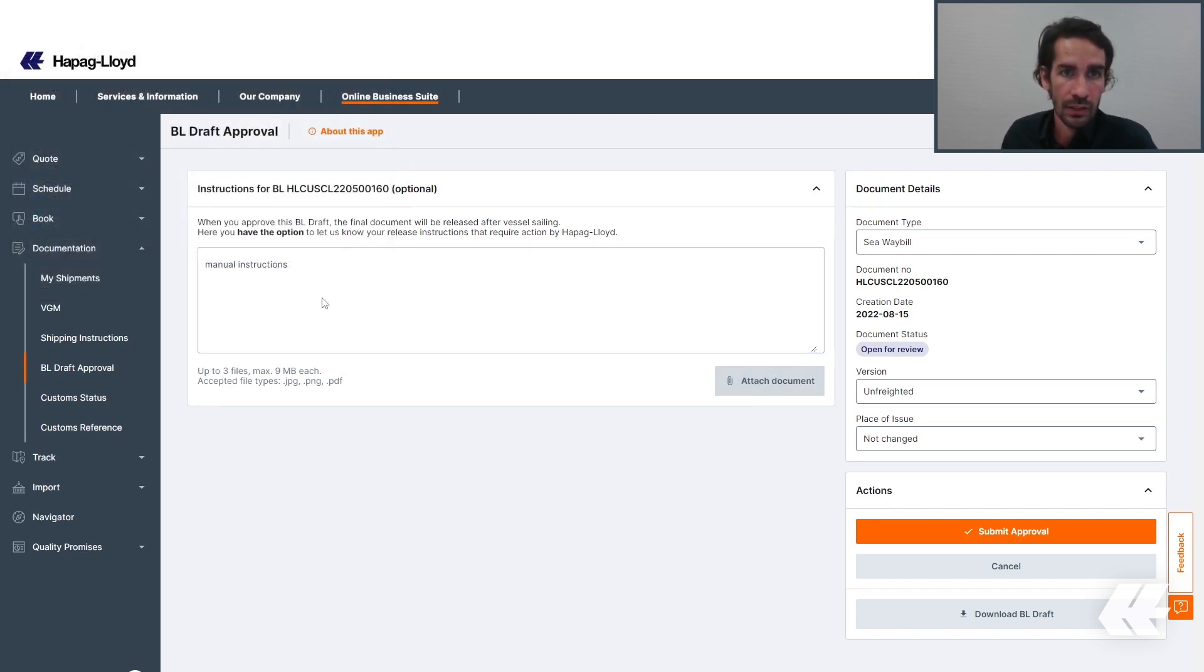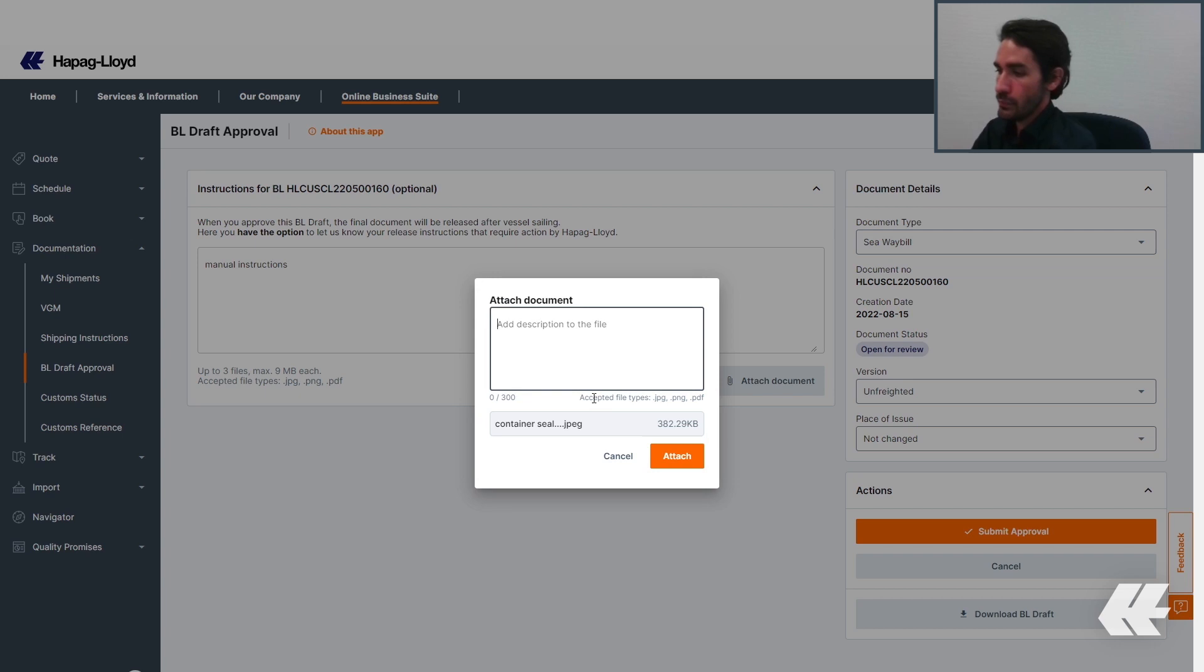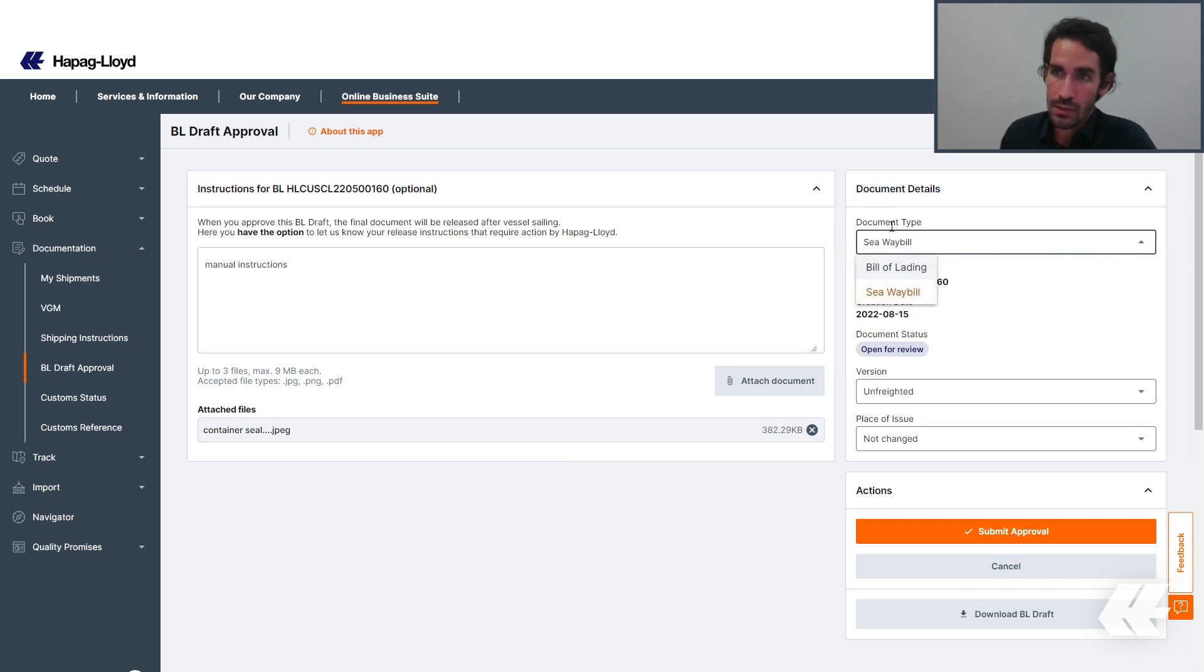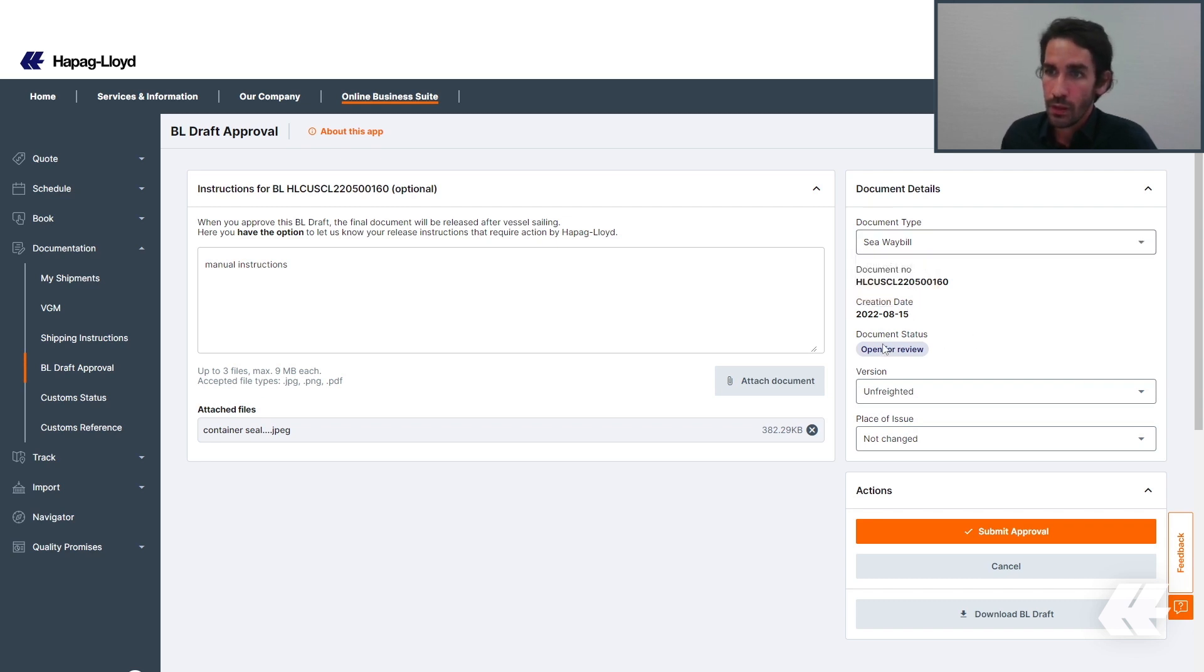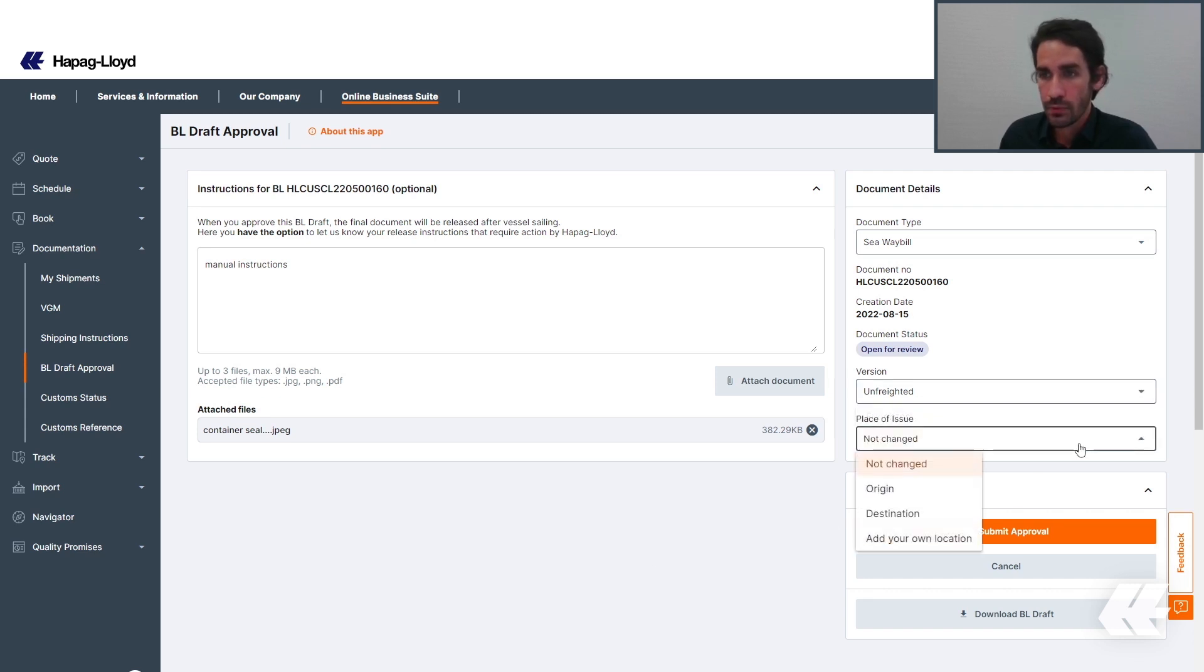I'm adding here the container seal number. Besides that, you can also send structured approval instructions, such as changing the document type from bill of lading to sea waybill or vice versa. You can change the version of the BL to freighted or unfreighted if you desire, and also change the place of issue.